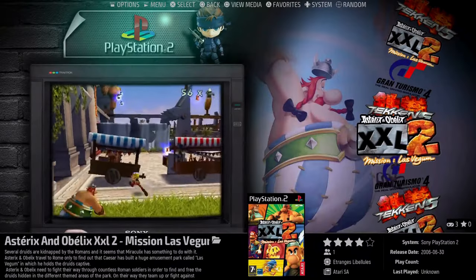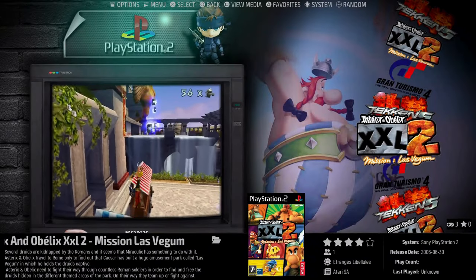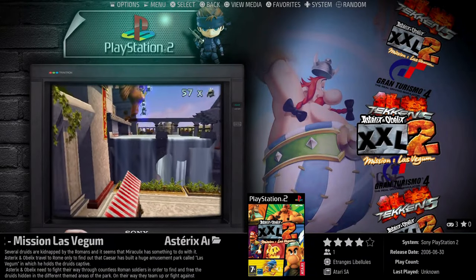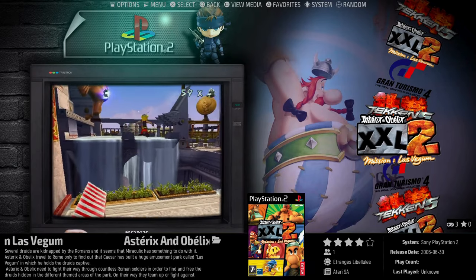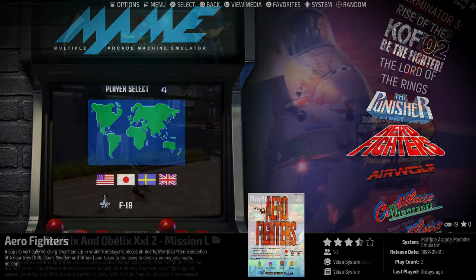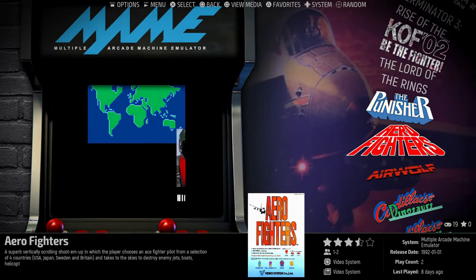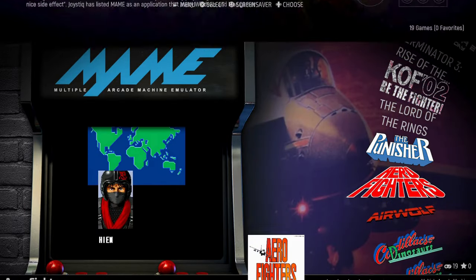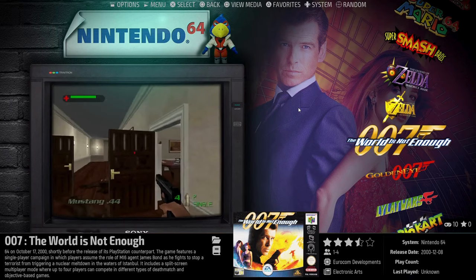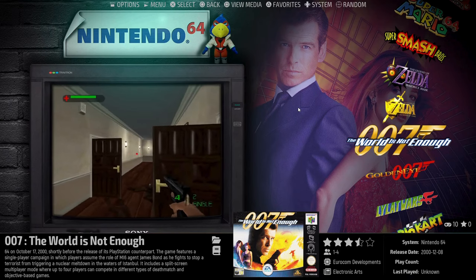I personally also love it when the videos of gameplay run once you've selected a game. It gives you an idea of what some of the games are like if you have not played them before. And trust me, when you get into emulation you are sure to discover some new old games.